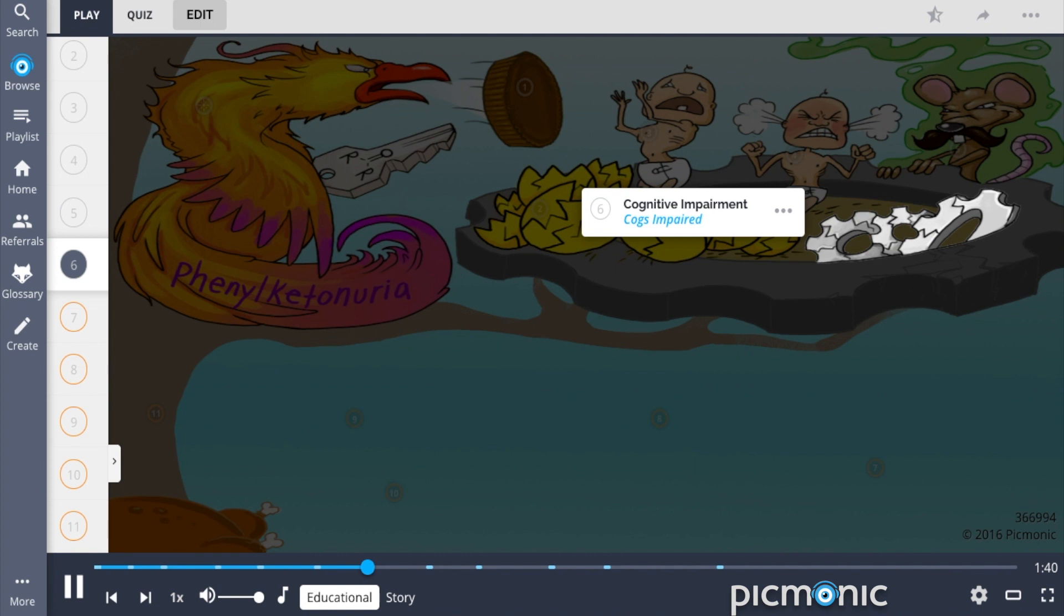Additionally, since the PKU patient lacks the enzyme required to metabolize phenylalanine, the accumulation of the amino acid may lead to cognitive impairment, the cogs impaired.